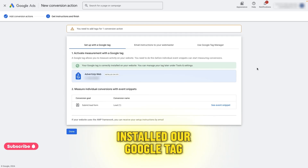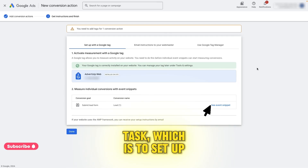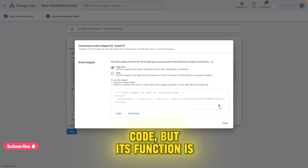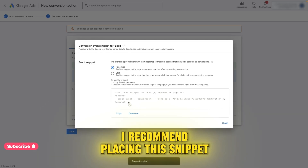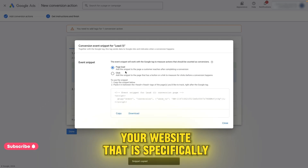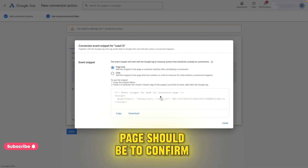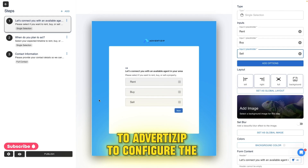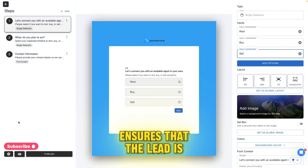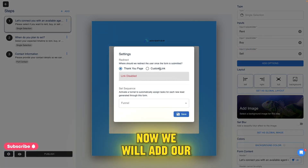We are back and have installed our Google Tag on our website. Now we will continue with the second task, which is to set up our event snippet. This is another piece of code, but its function is to trigger the conversion event when it occurs and notify Google. I recommend placing this snippet on a page within your website that is specifically for redirecting leads once they have been captured — like a thank you page. Once we have inserted the event snippet on our thank you page, we return to Advertisit to configure the form's redirection after submission. This ensures that the lead is redirected to the thank you page and the conversion is recorded. Now we will add our thank you page link.